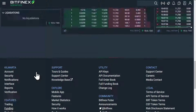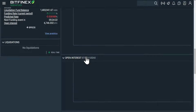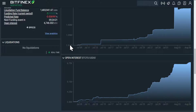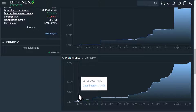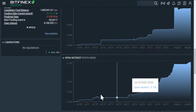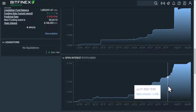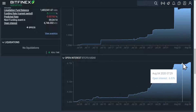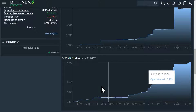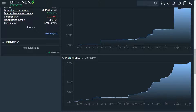In Bitfinex's defense, if we go back to analytics, we can see that their open interest is growing steadily. They have only been around a month, so you could expect this to continue growing and maybe they will be able to match BitMEX someday.